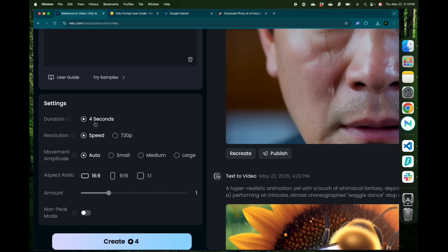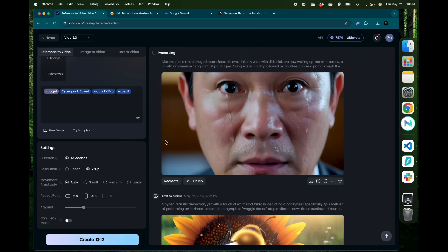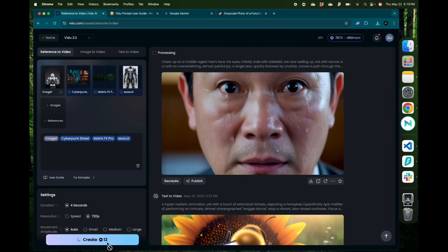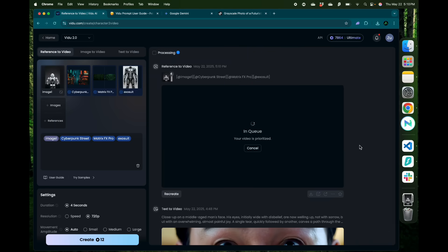I'm going to keep my duration as 4 seconds, resolution as 720p, and aspect ratio as 16 by 9 and click create. Basically reference to video allows you to feed Vidu AI with information from multiple images or multiple characteristics or references for it to generate the final video.